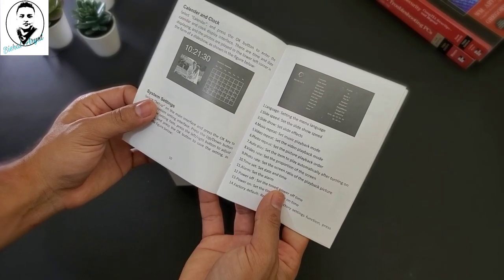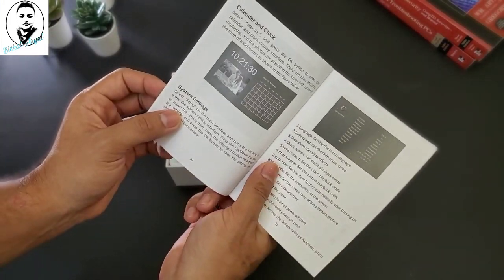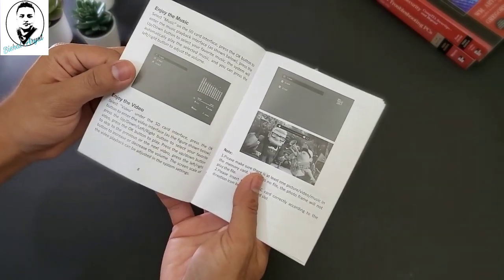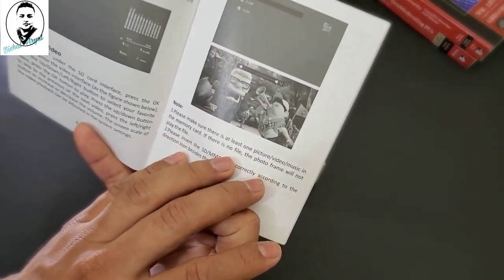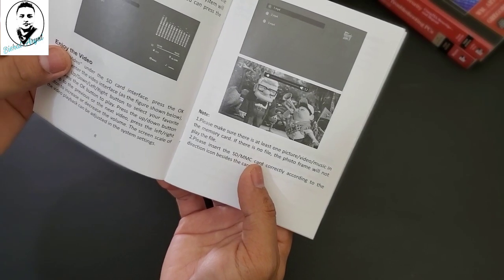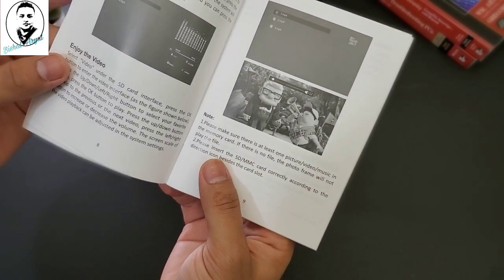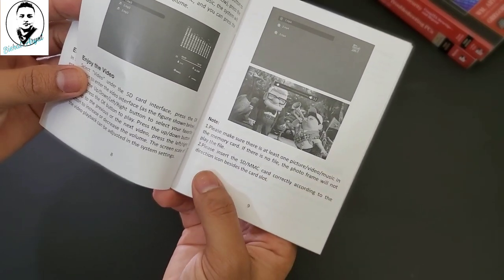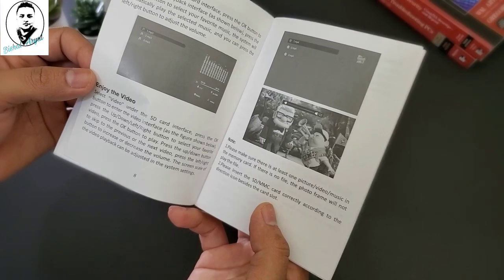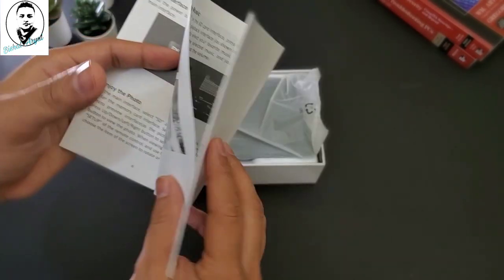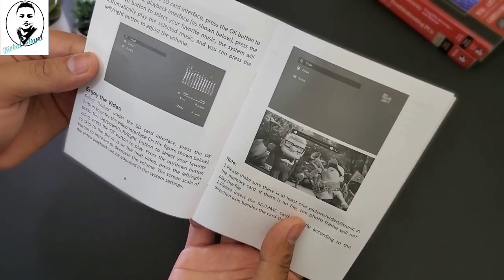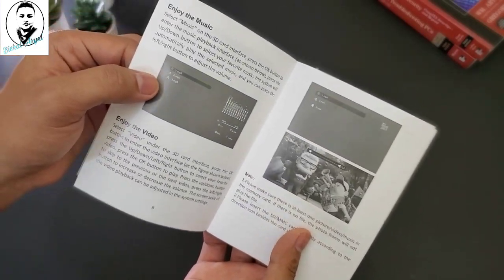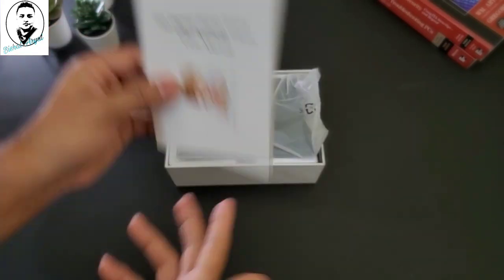But they also have a English language catalog here manual where you have a calendar, clock, you can play a slideshow, you can play even you can play a video, you can play a music, you can play a picture, whatever comes in the memory card. So if there is no file, the photo frame will not play the file. So please insert the SD MC card correctly according to the direction icon besides the card slot. According to the description in the website, it also says that includes the USB port as well. So we're going to check that out as well. You can also play music here. I don't know the sound quality, but let's check that out.